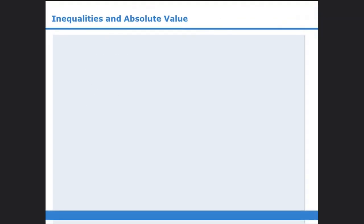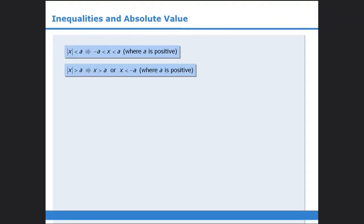Okay, let's summarize. In this lesson, we learned how to solve inequality questions involving absolute value.